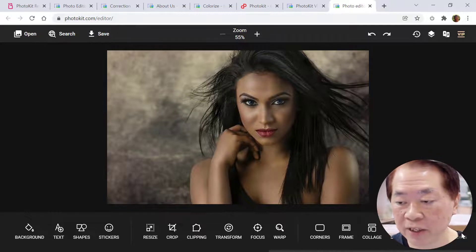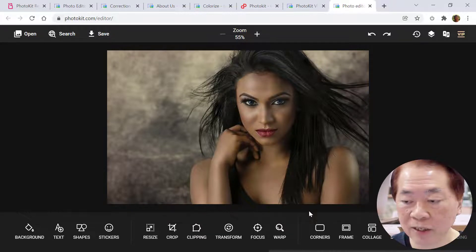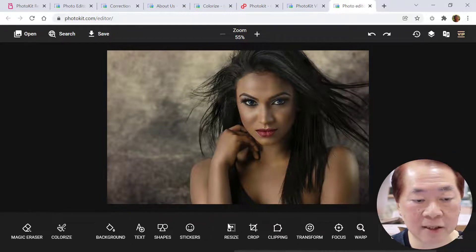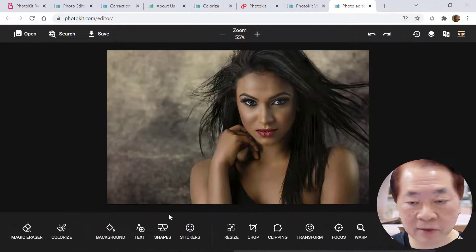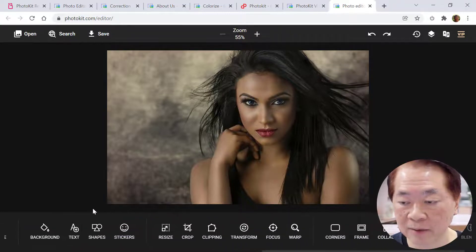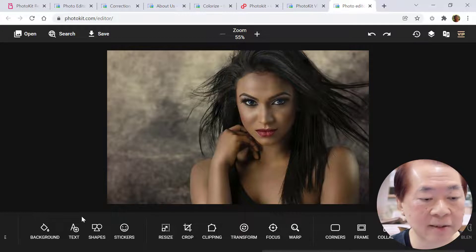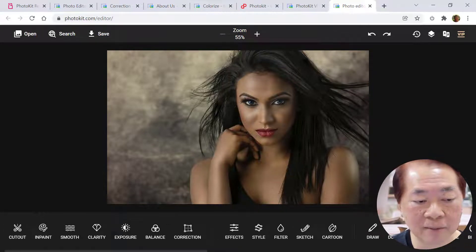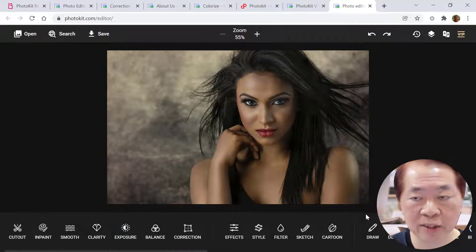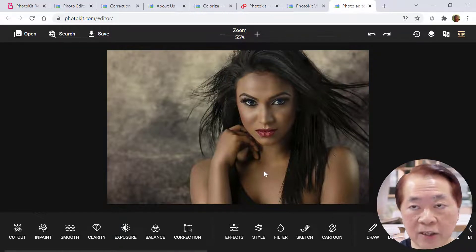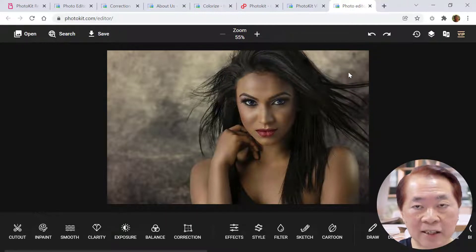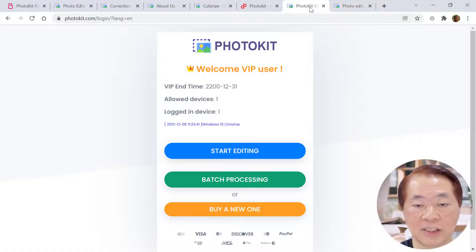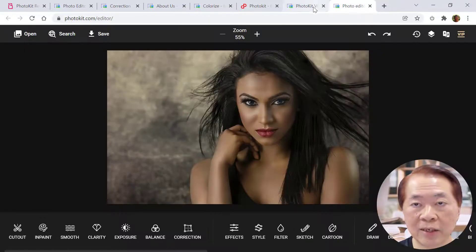For merge and blending, you must first remove the background, then choose another photo and blend them together. Basically, that's how it works. I've been through close to 38 tools using PhotoKit. Let's go into the next tool — batch processing. This is the batch processing tool.